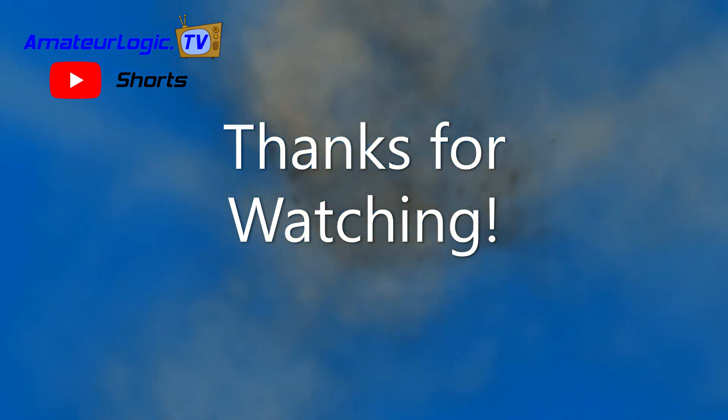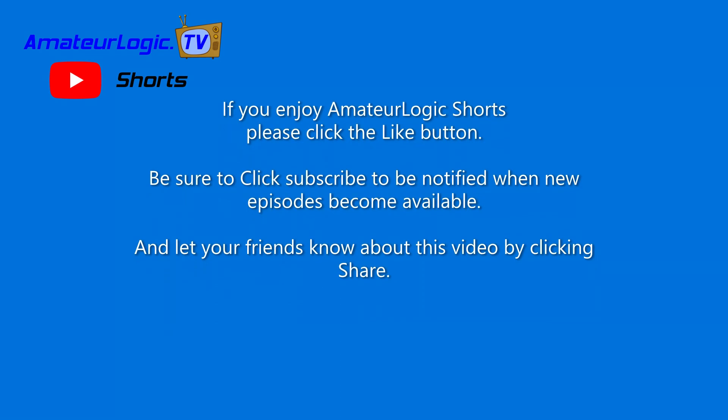If you enjoy Amateur Logic Shorts, please click the Like button. Be sure to click Subscribe to be notified when new episodes become available, and let your friends know about this video by clicking Share.